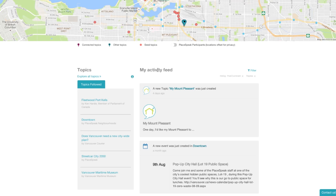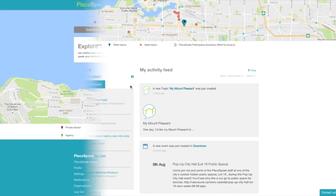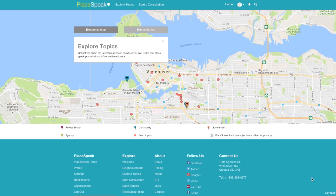Below your map, you can view your topics and activity feed. Under the topics heading, you can access topics followed. You can also choose to explore all topics, which will take you to the explore topics page.